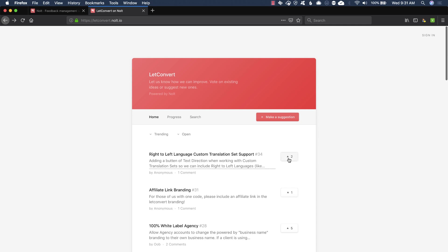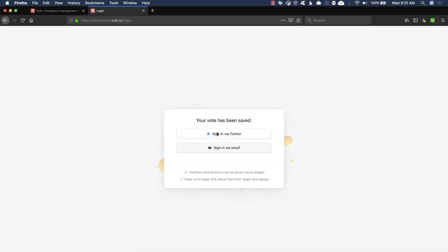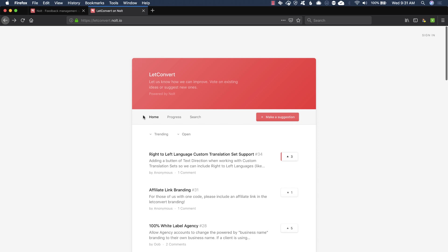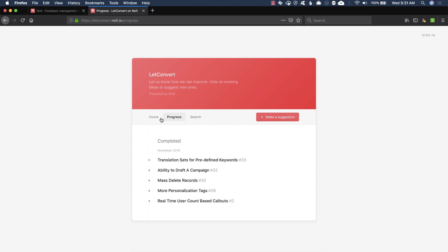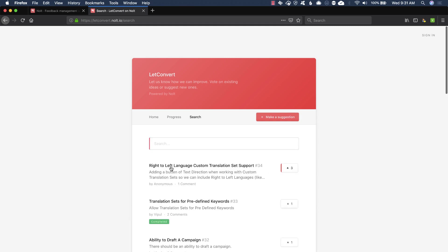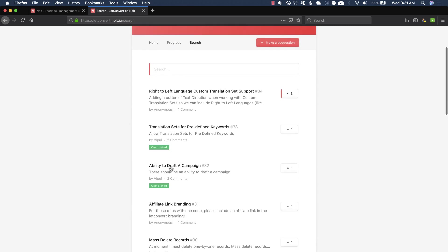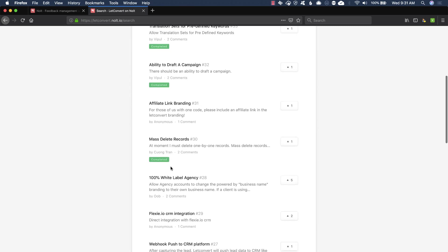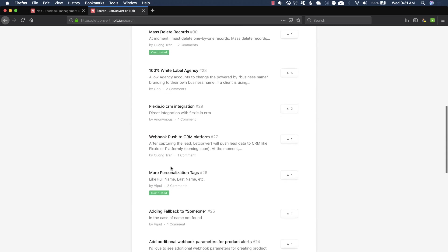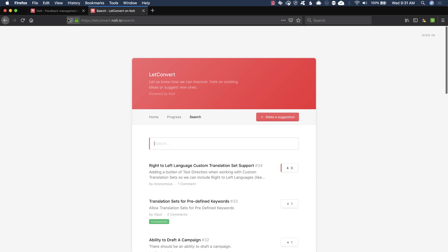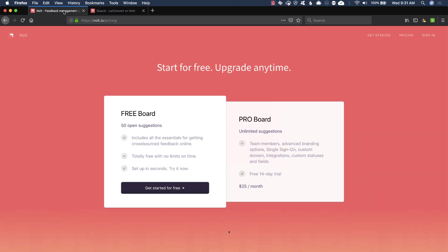And I'm assuming if I do try to vote this up, it'll have me authenticate. Yeah. So it looks like I have to sign in and tells me some good reasons to do that. I'm not going to do that on this one right here, but I can also have a progress tab here and show completed. So this is a great way to get feedback, communicate with your user community.